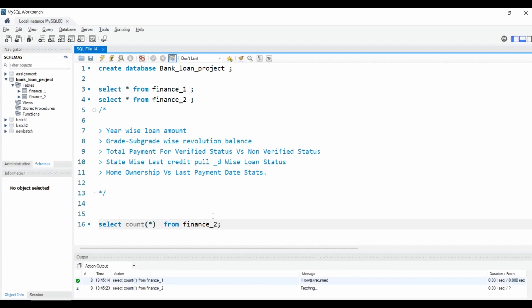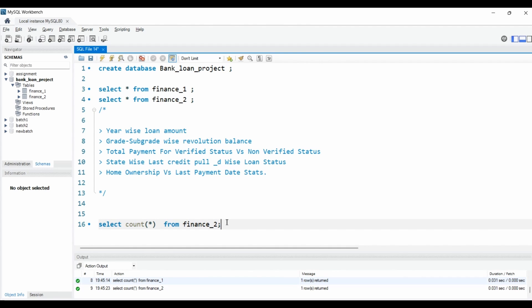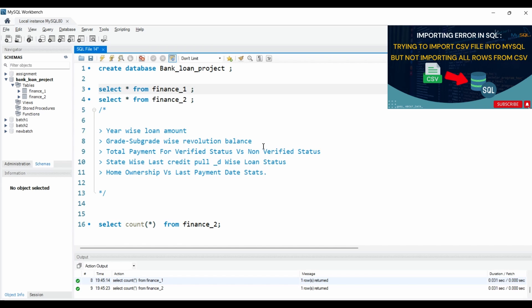The same goes for finance two — we have almost the same number of rows. Sometimes when you fetch data from a CSV into MySQL Workbench or any database, you might not be able to fetch all records — a few rows may be missing. I found this same issue when importing finance one data; I was only able to import around 517 rows. I have already made a video on that topic — you can check it via the I-button or the description.